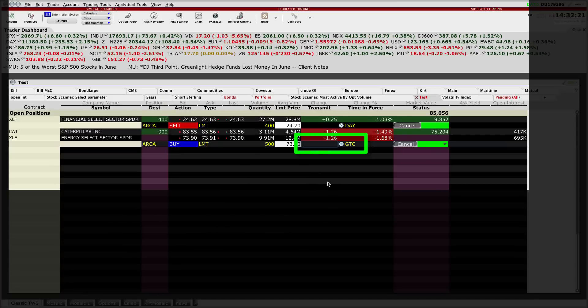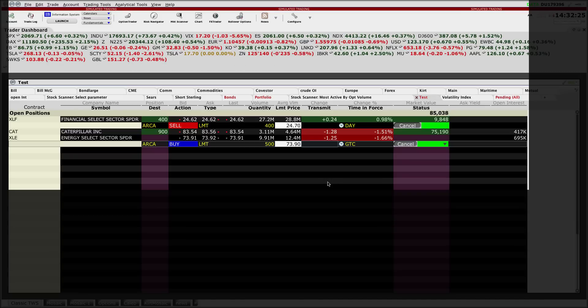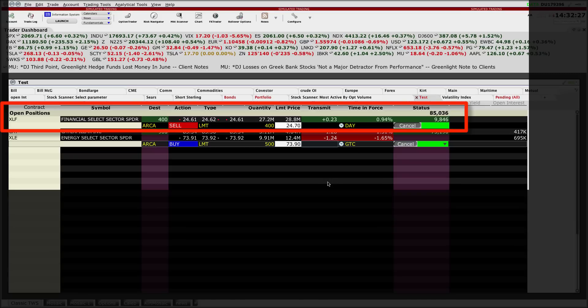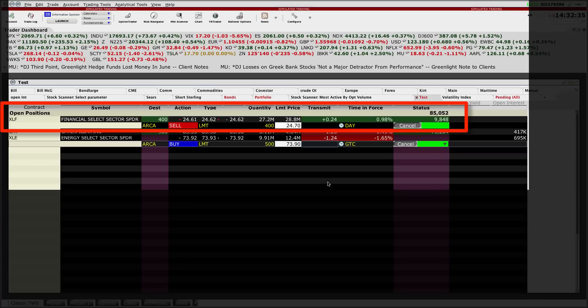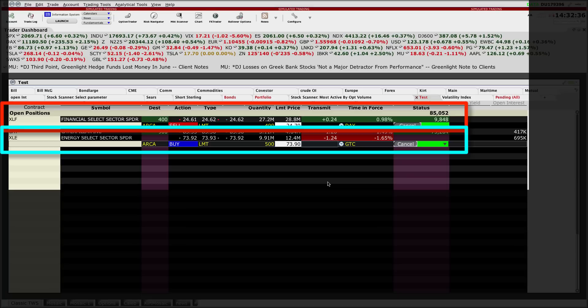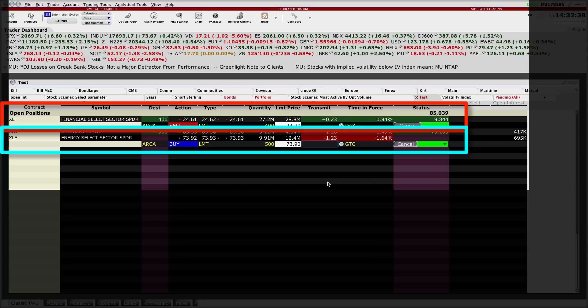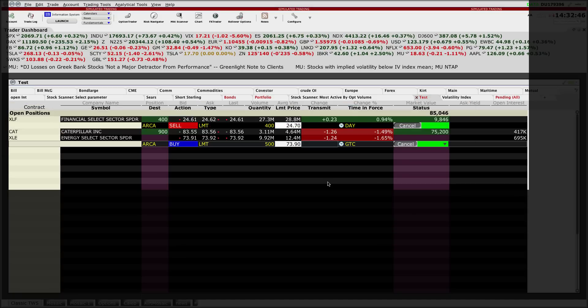There we have set up two orders, both limits. One is a day order to sell an open position of 400 shares in XLF, currently above the market. Now my good till cancelled order to buy XLE—500 shares—is now very close to market, currently trading at $73.92.